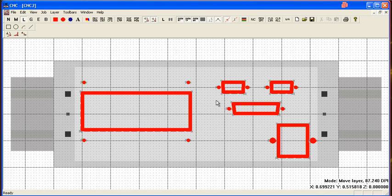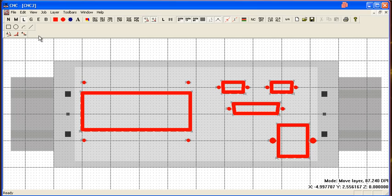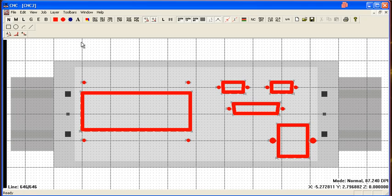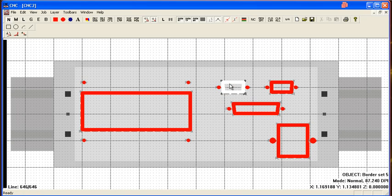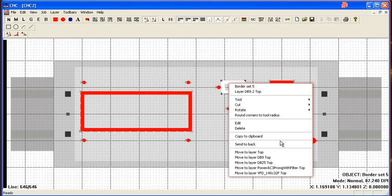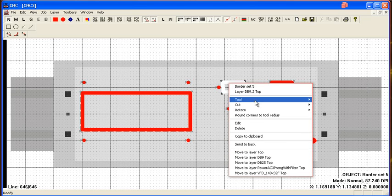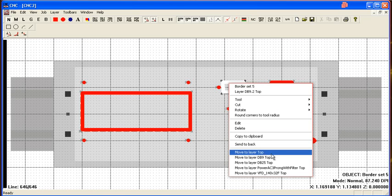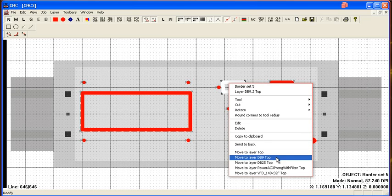Alright, now you can also, if you don't want them to all be on separate layers, you can combine them. If you go back to the normal mode, if you select an object, you can move it to different layers.